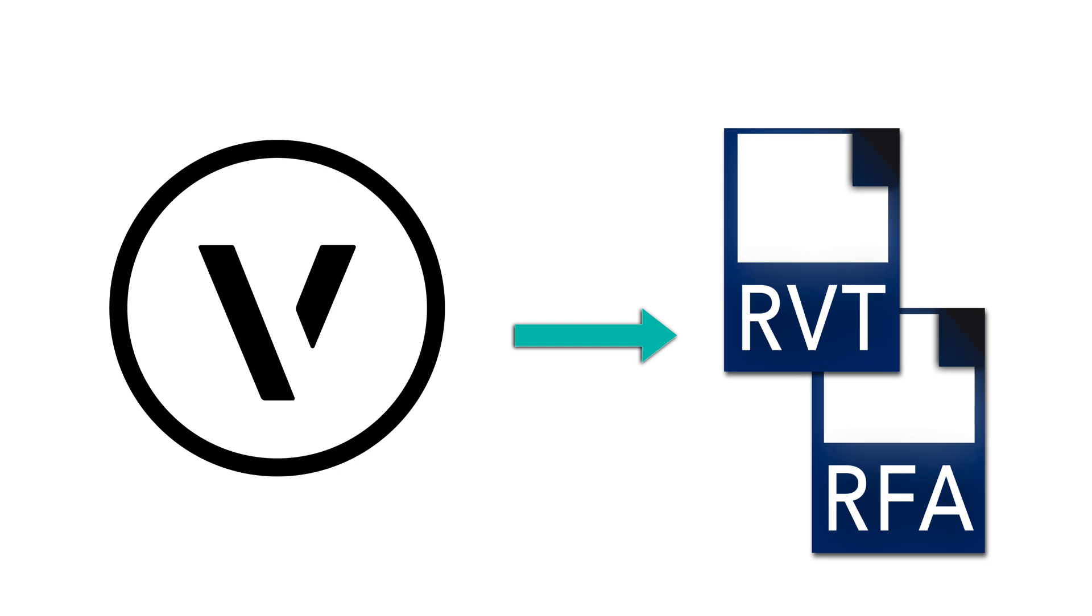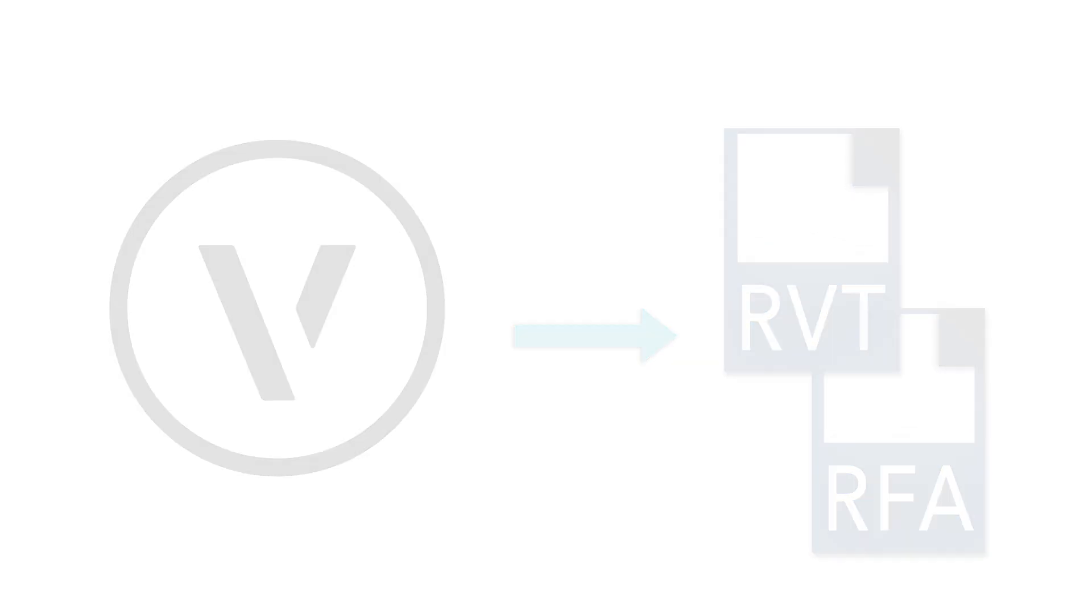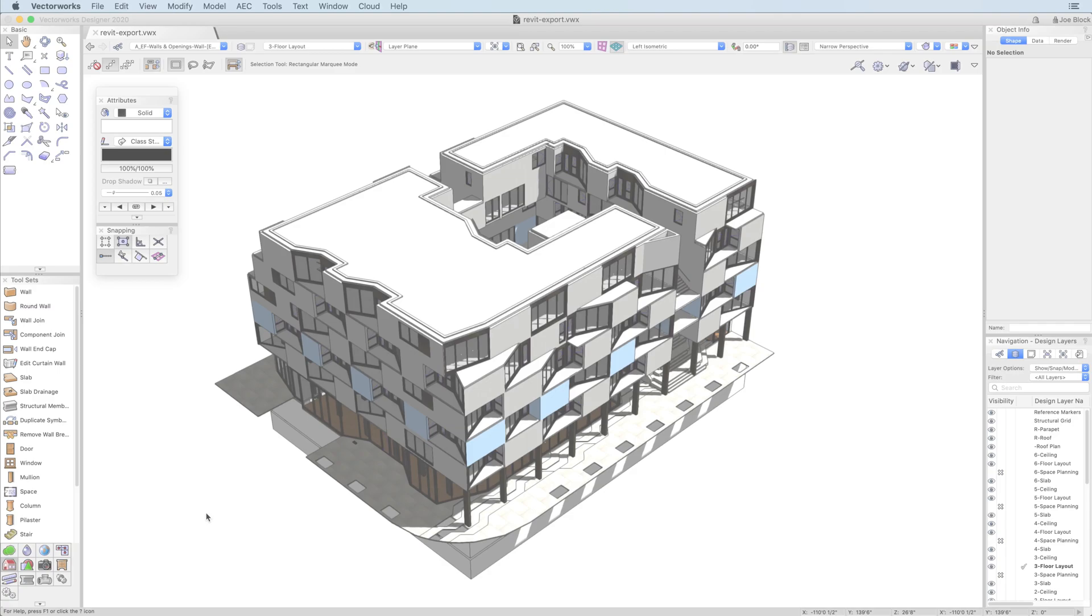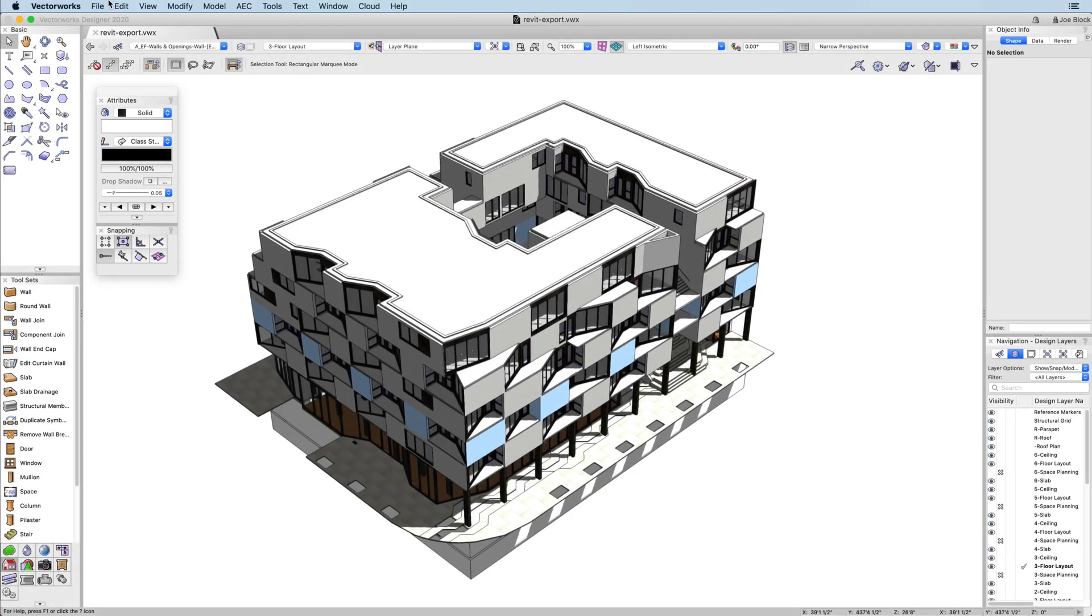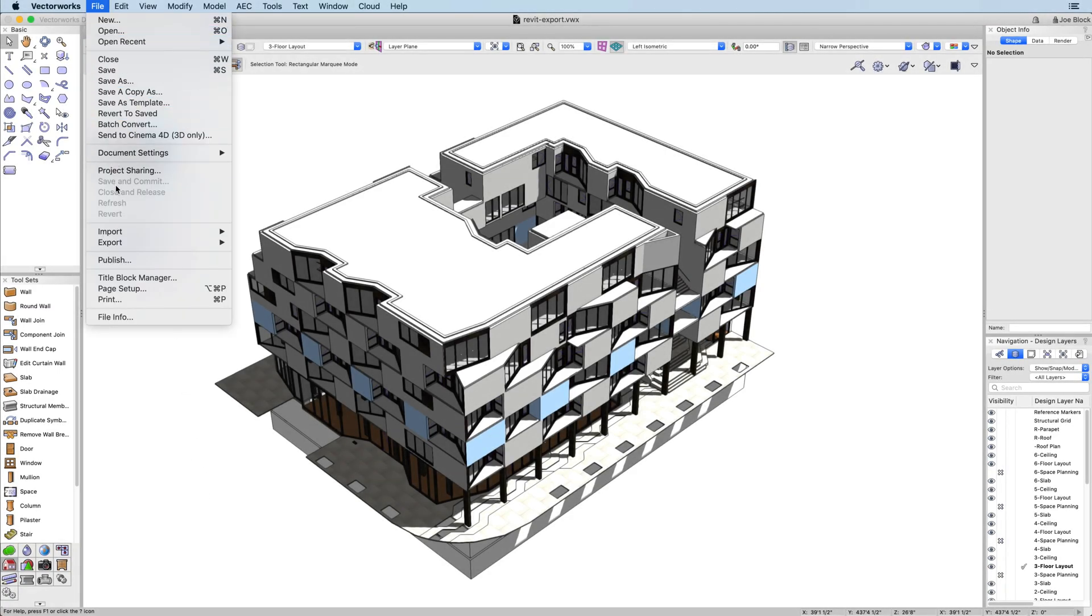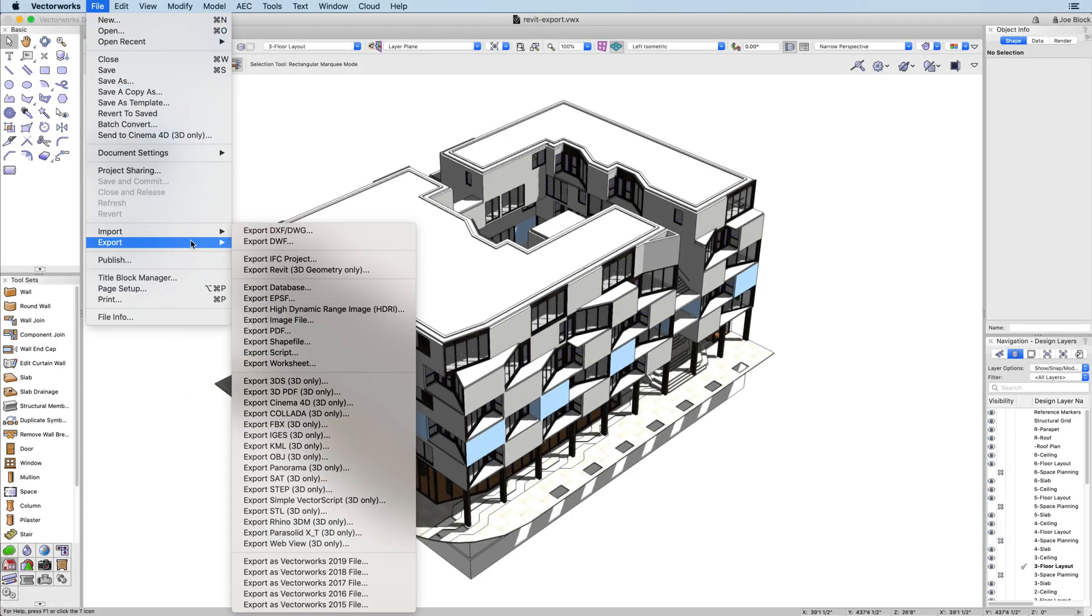To export your model to Revit, simply click File, Export, Export Revit.